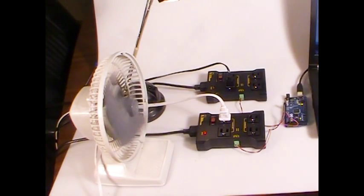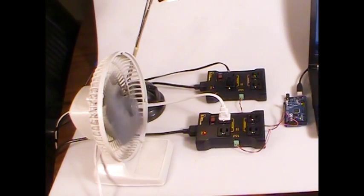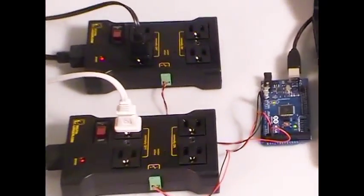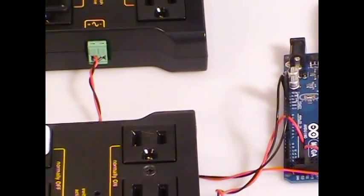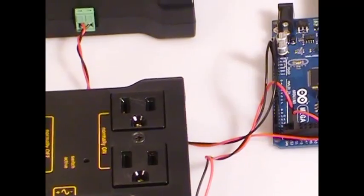There we are, cycling AC power with the same code you have there on the website. With two IoT relays connected to two bits on the Arduino Mega.